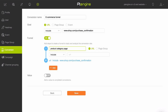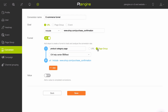Choose whether visitors land on a specific URL or page group to complete this step by selecting URL or Page Group. If you selected URL, input the URL visitors should land on to complete this step in the box below. If you selected Page Group, select the page group visitors should land on to complete the step from the drop-down list below.